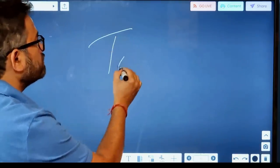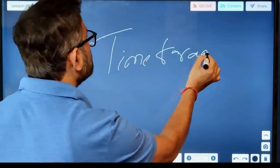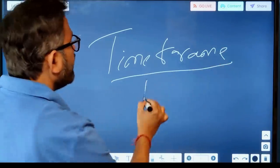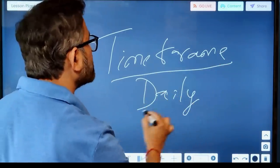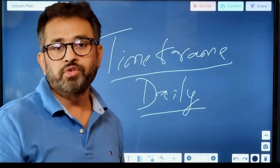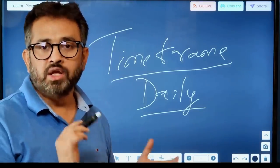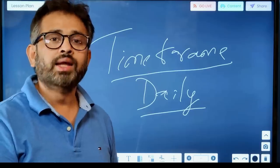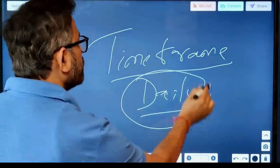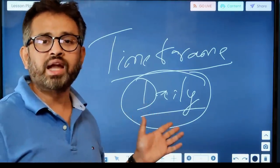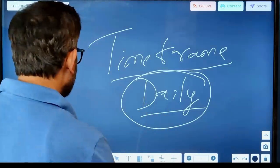The time frame for this setup is daily. You should only look for this setup on the daily time frame — not on one-minute, five-minute, ten-minute, or fifteen-minute charts. Go to TradingView, click on the daily time frame, and if you see the setup, that becomes your candidate for an explosive move.